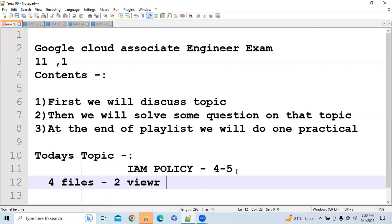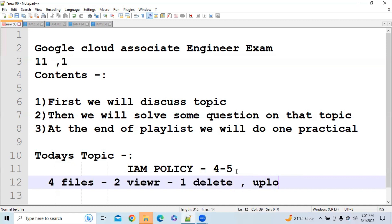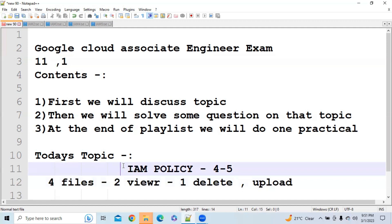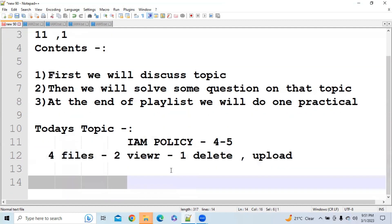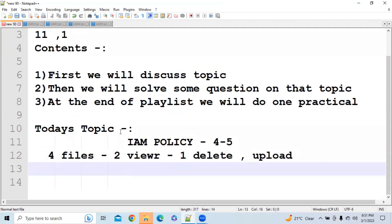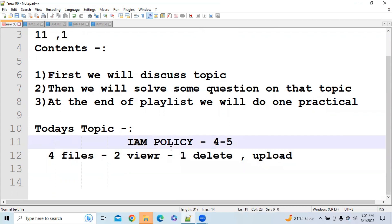For example, you have 4 files and you want to give 2 people viewer access — meaning they can only view the files. You want to give 1 person access to delete files, and 1 person access to upload files. So different access levels can be managed through IAM policy. I hope IAM policy is clear. Now let's discuss the different roles in IAM policy.